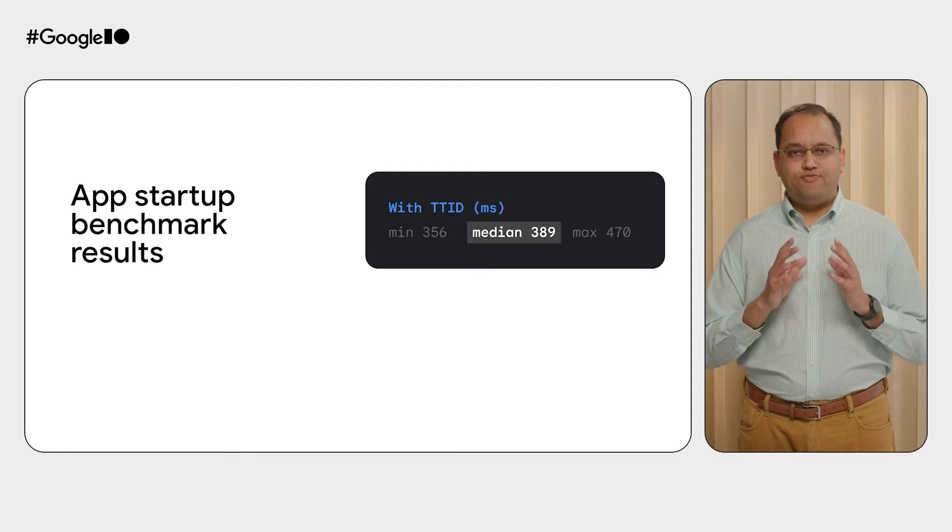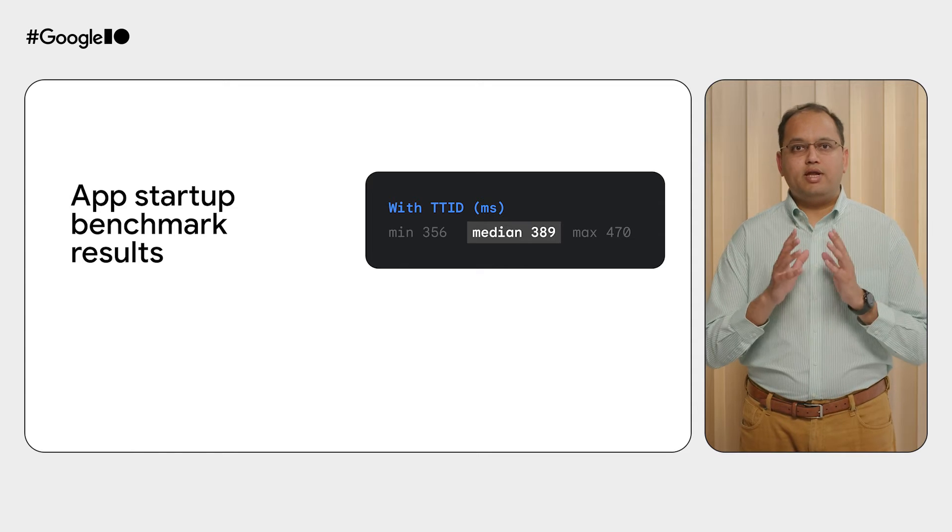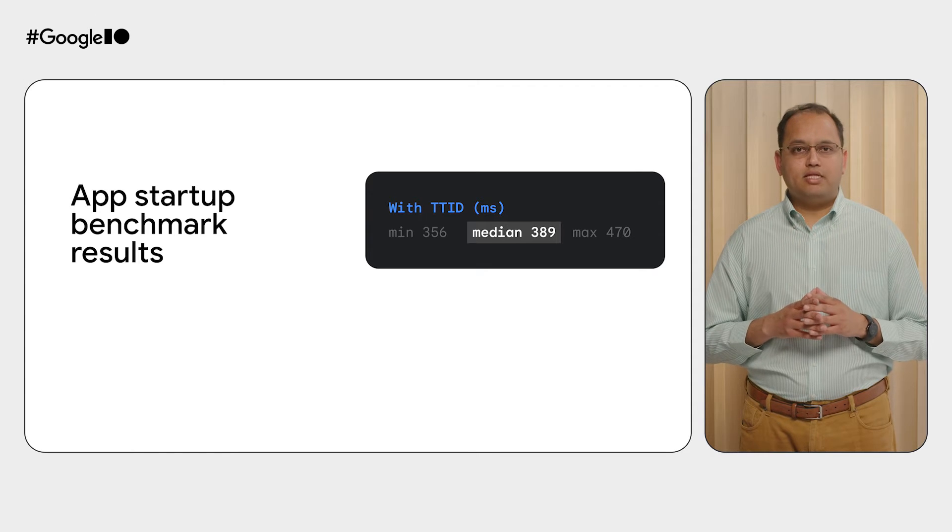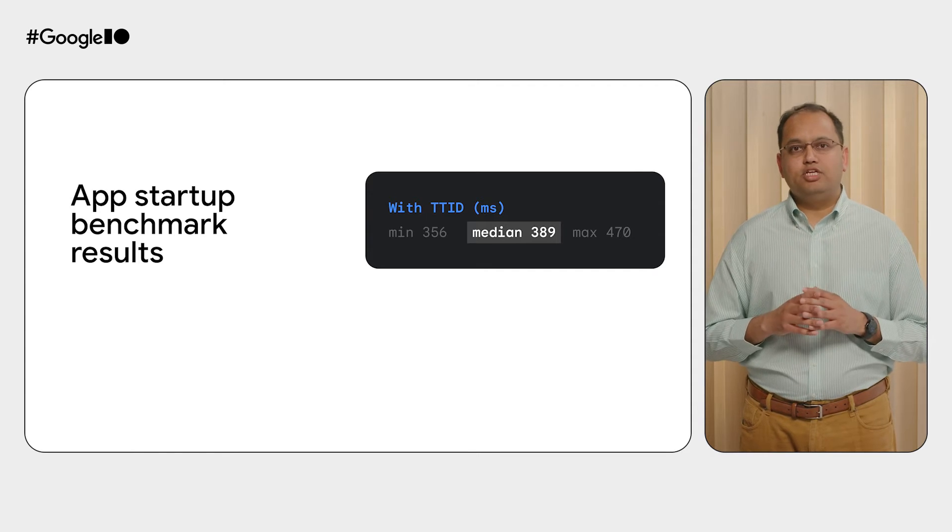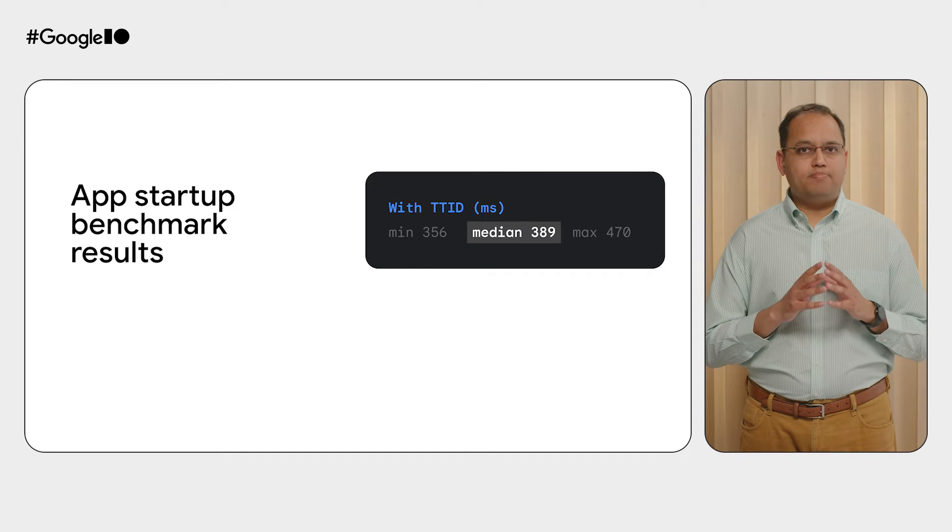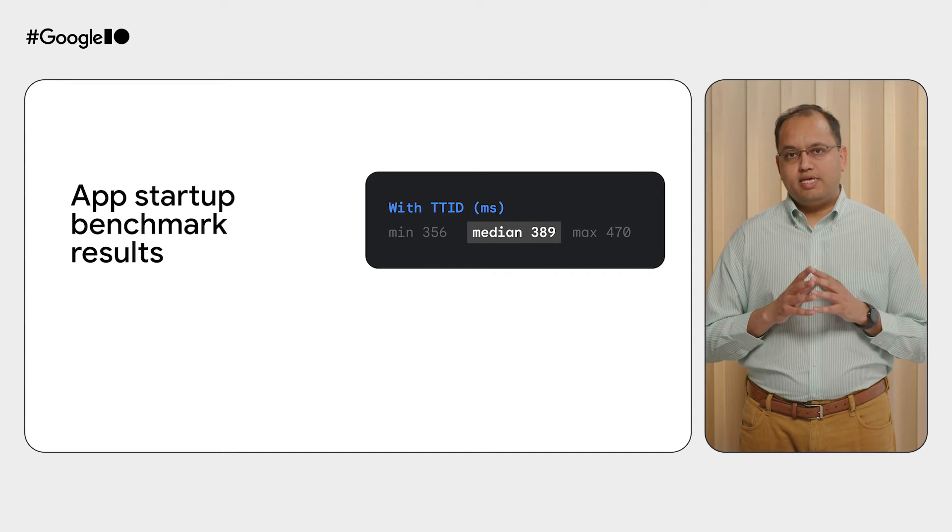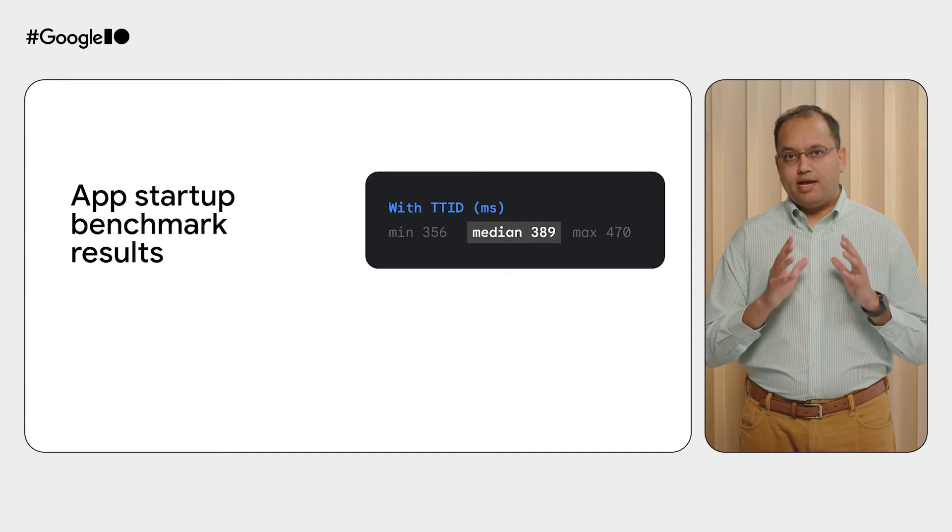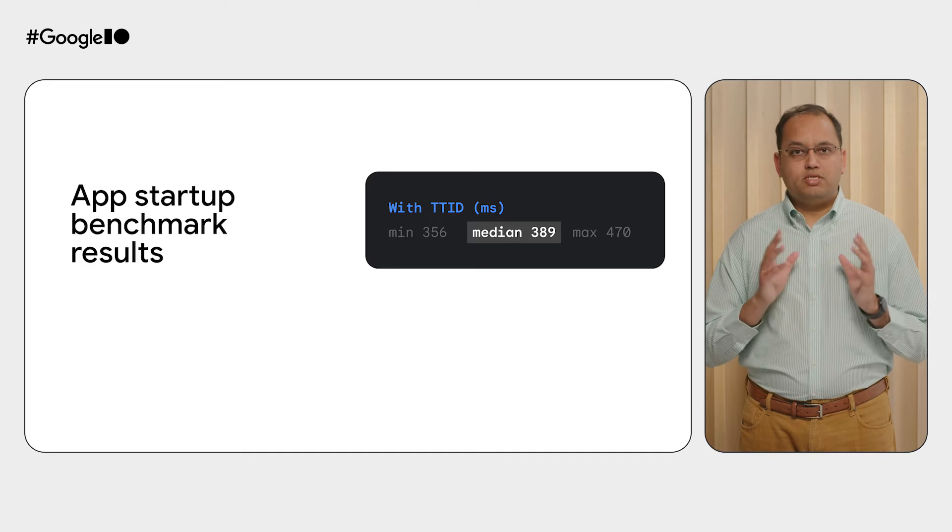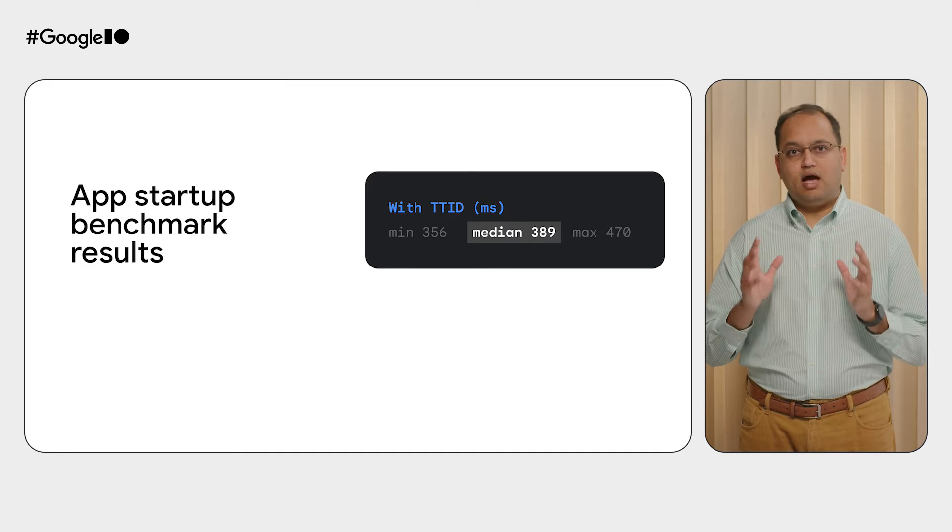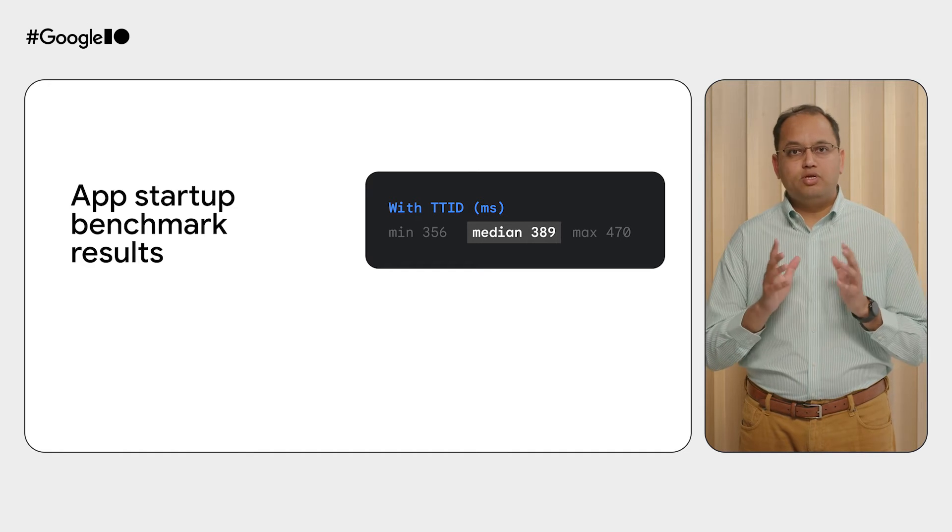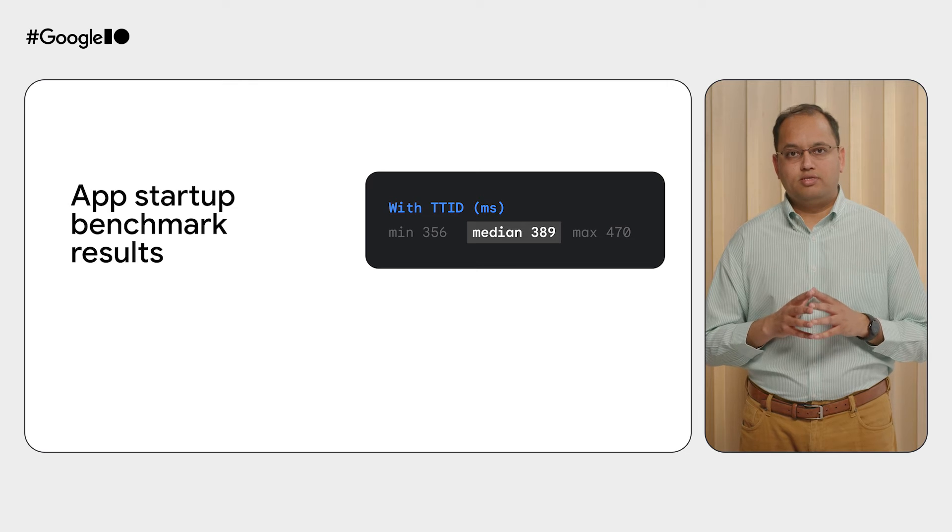At first glance, the results look okay. 389 milliseconds for time to initial display. App startup times that are faster than one second are likely going to make users happy. Anything less than half a second for app startup is extremely good.